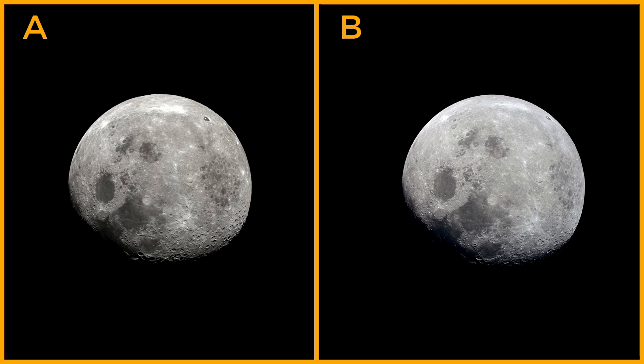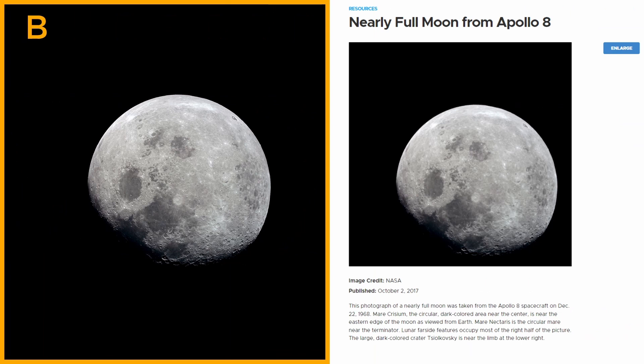Here's the answer. Photo B is the real one. This photograph of a nearly full moon was taken from the Apollo 8 spacecraft on December 22nd, 1968.